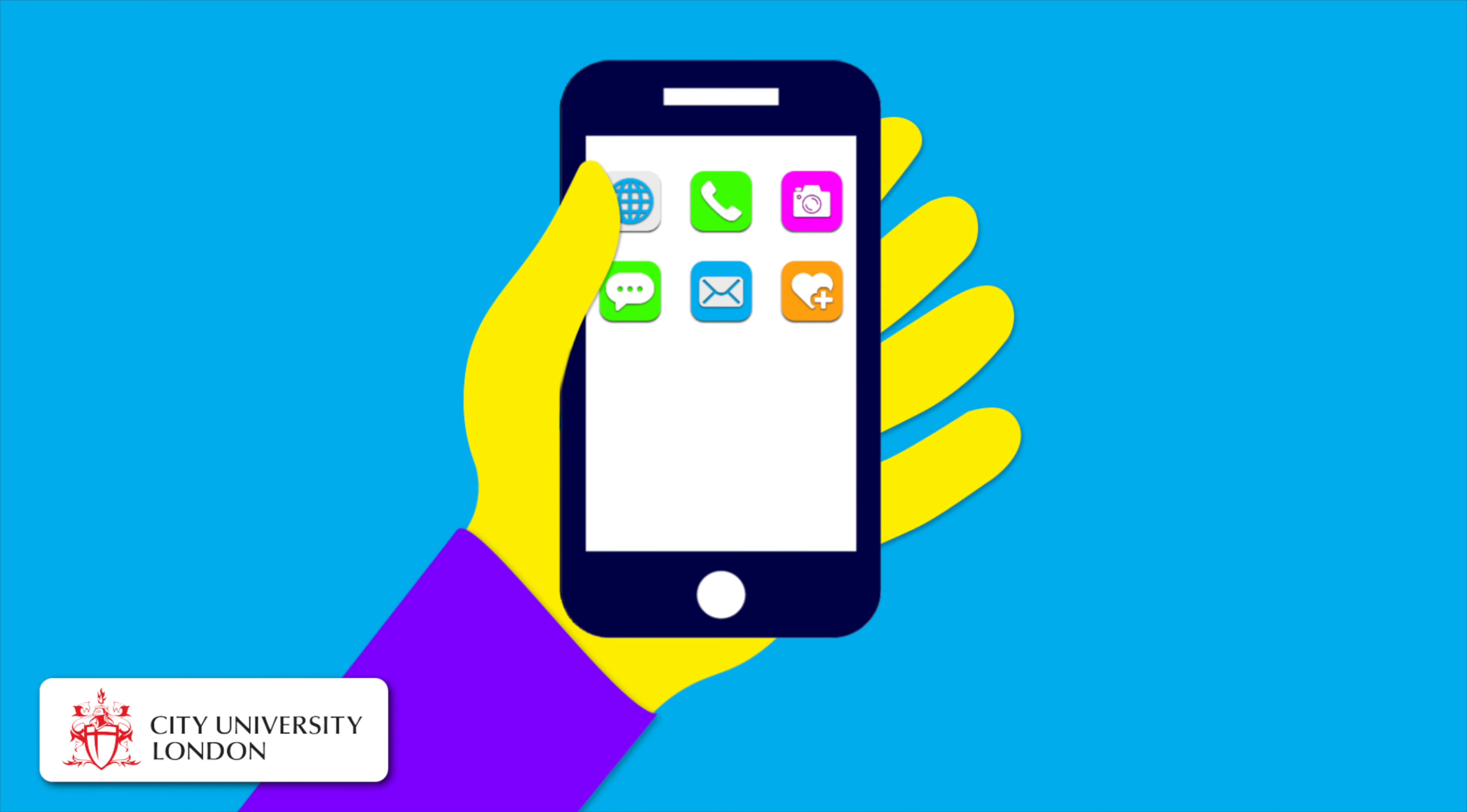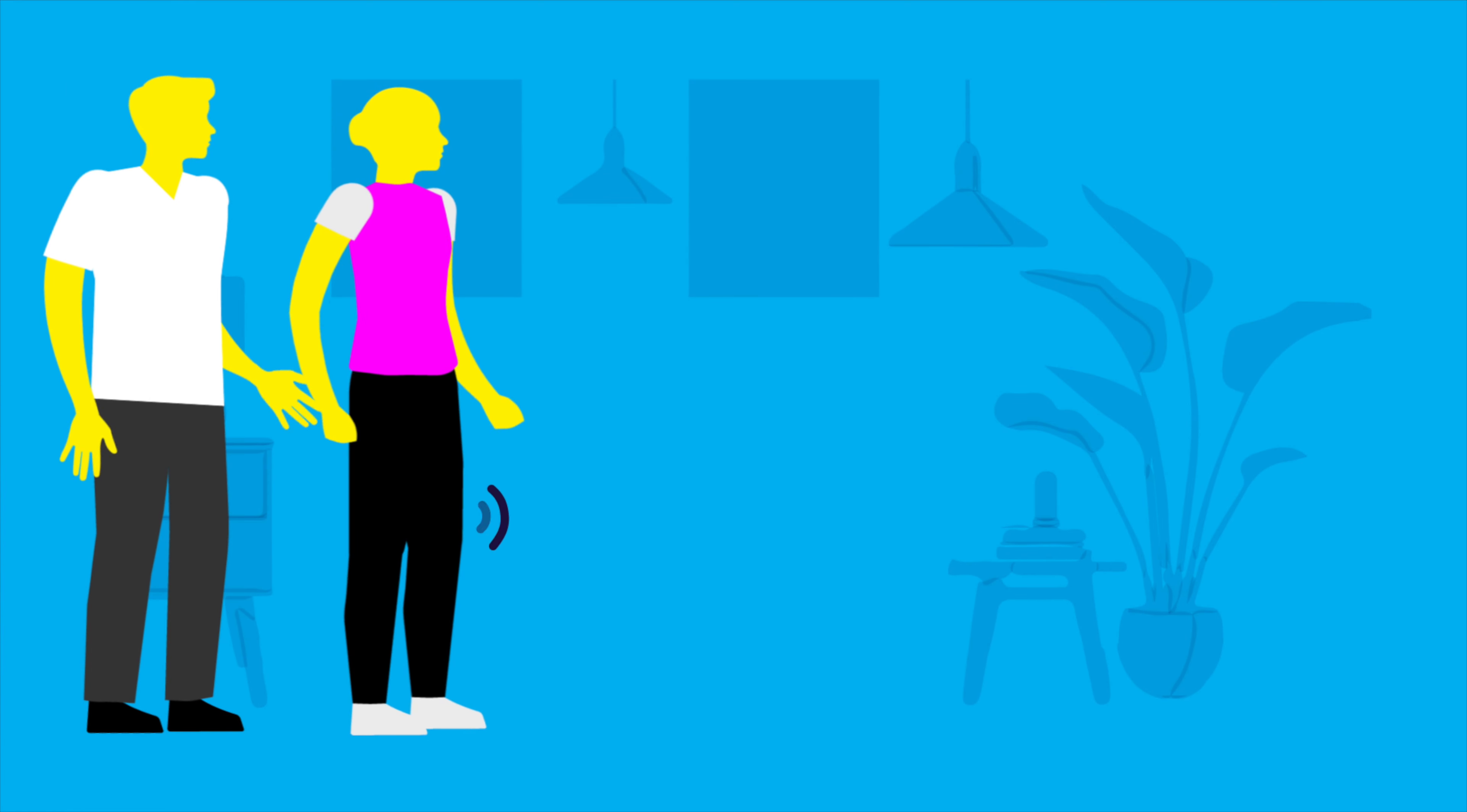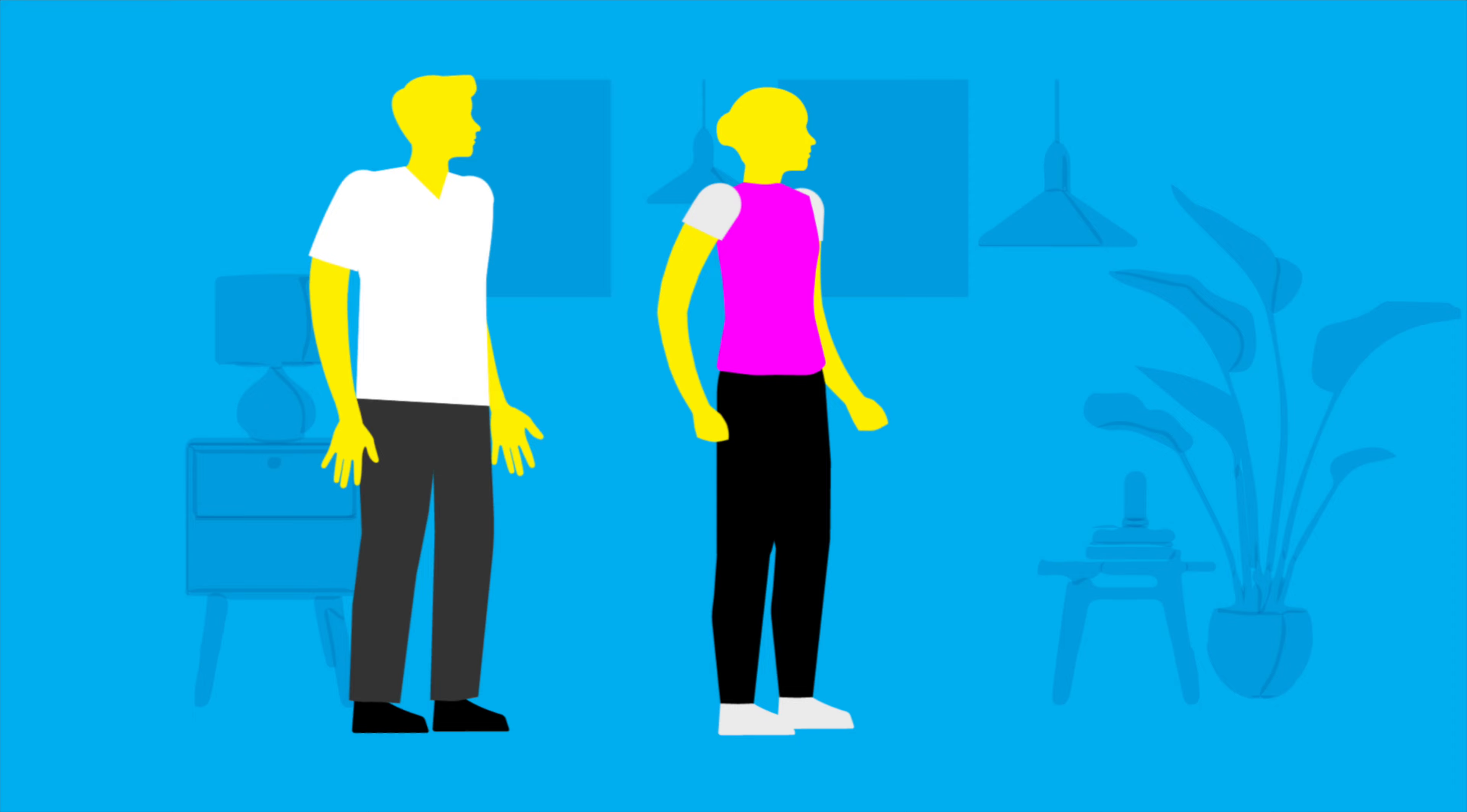At City University researchers are developing and testing a wellbeing app so more people living with Parkinson's now can live well with the condition. And at the University of Exeter a team is developing weight shift training programs for people with Parkinson's because we know that weight shifting can help to overcome freezing.